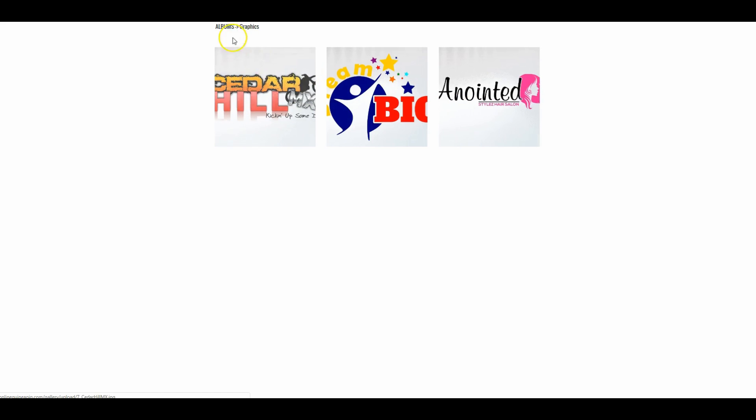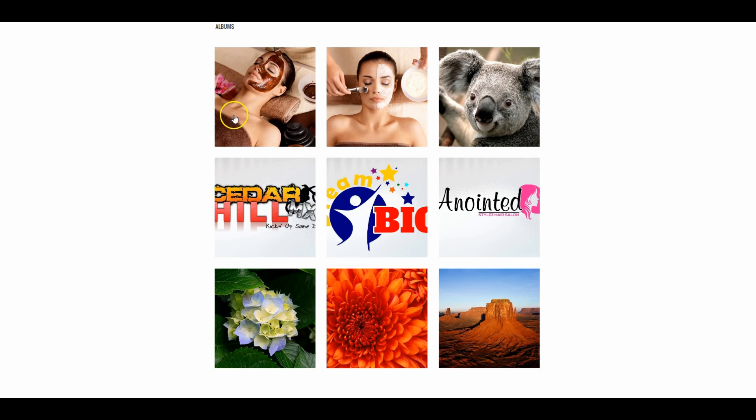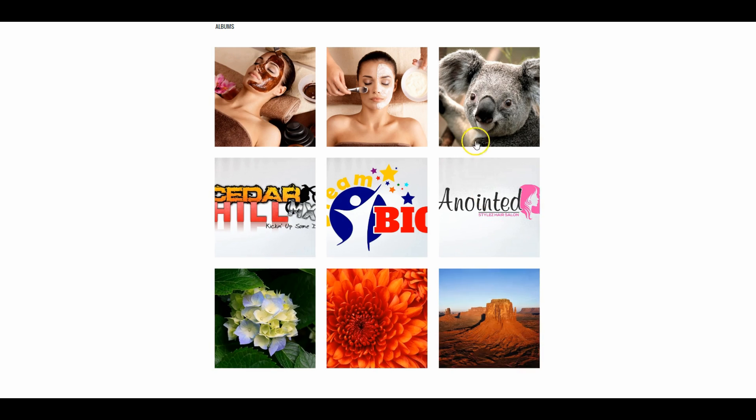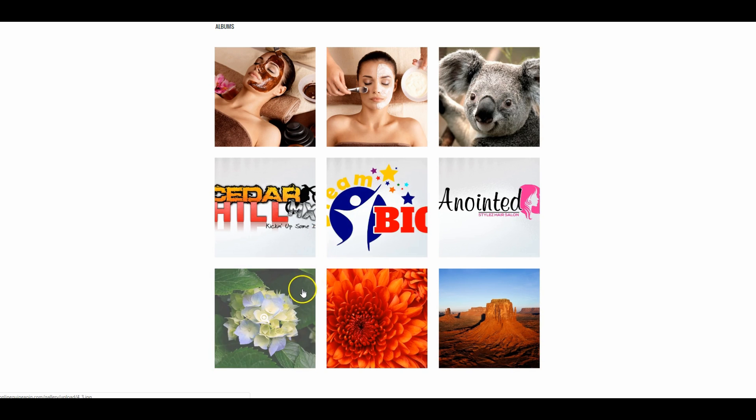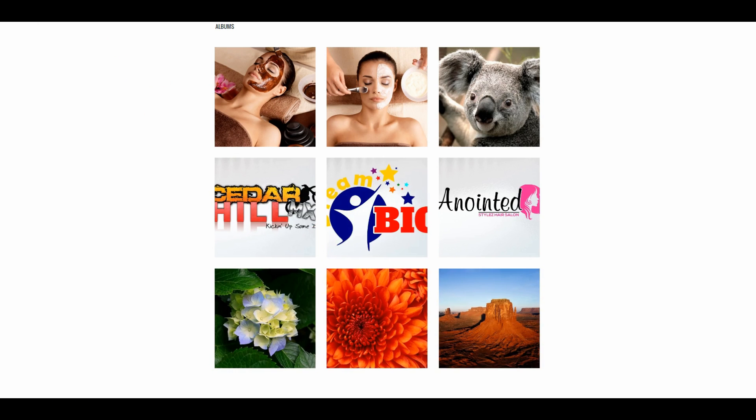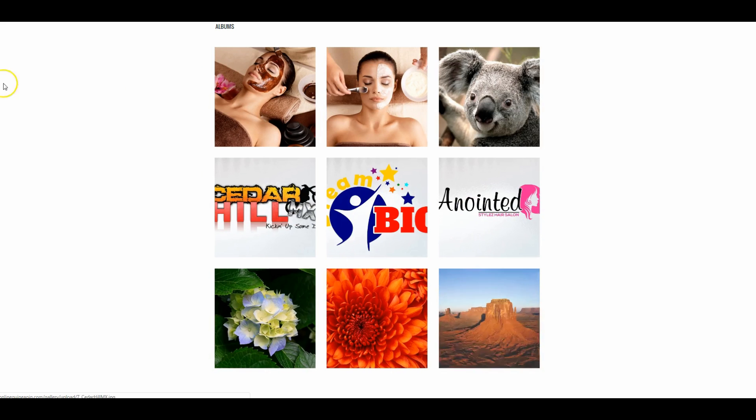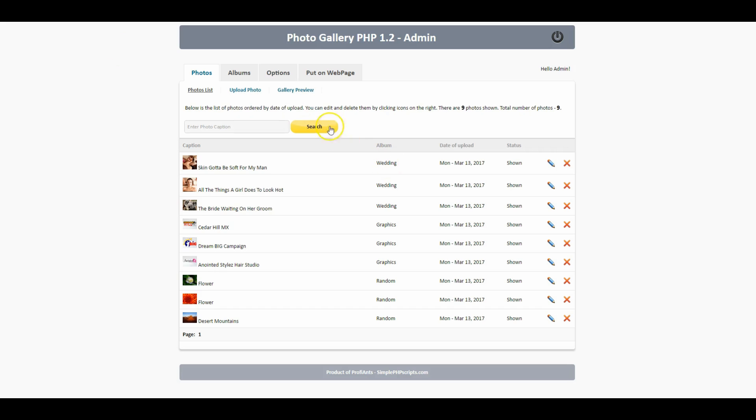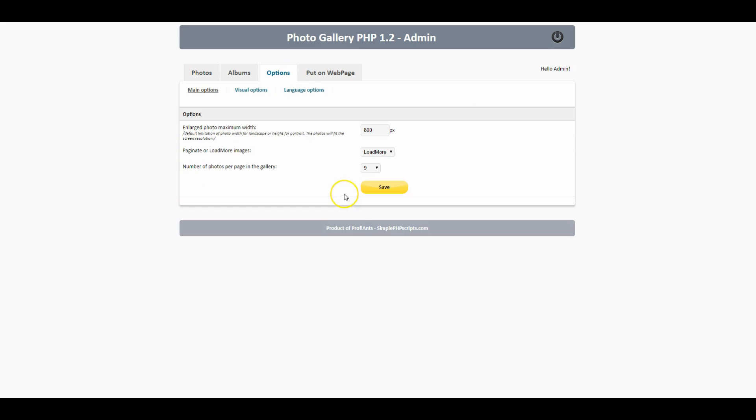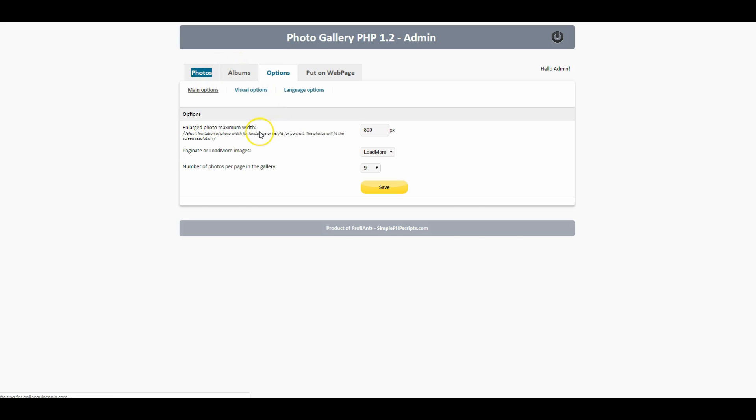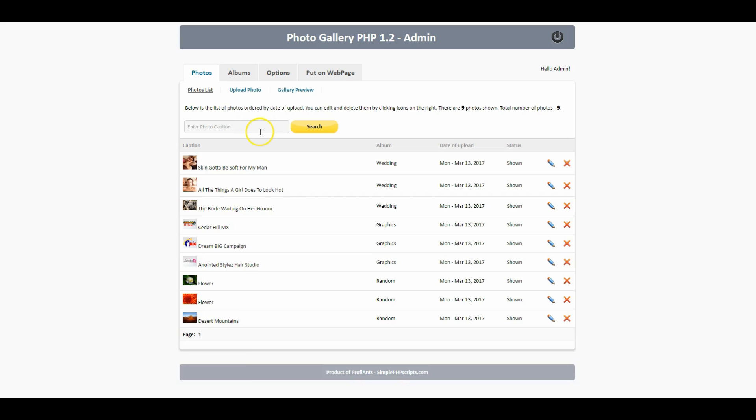Let's click on graphics, now it's showing us all the graphic photos that we uploaded. When you click on all it goes back to showing you every single photo up to the amount you have entered in the control panel. As you can see we have nine photos and that is the exact amount, the number of photos per page in the gallery.